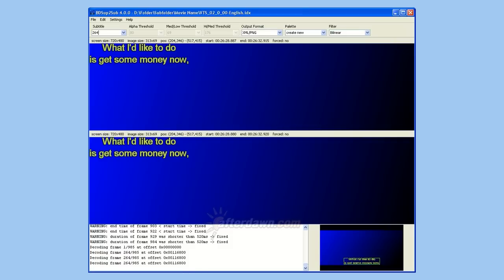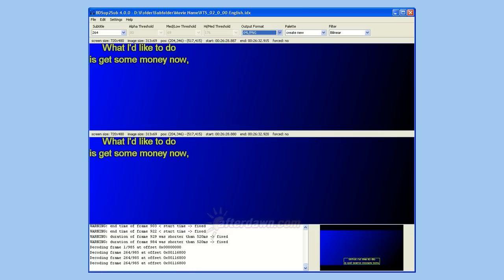The last setting you will need to check is the output format. Make sure it is set to XML slash PNG.